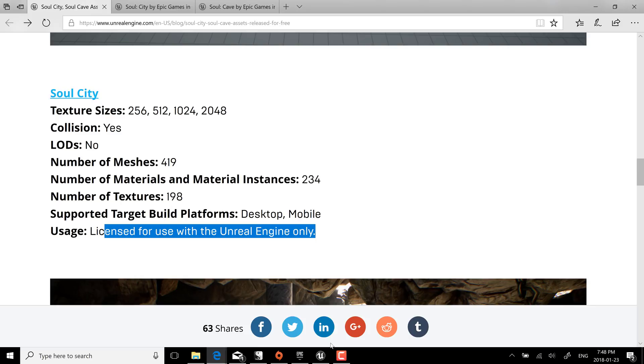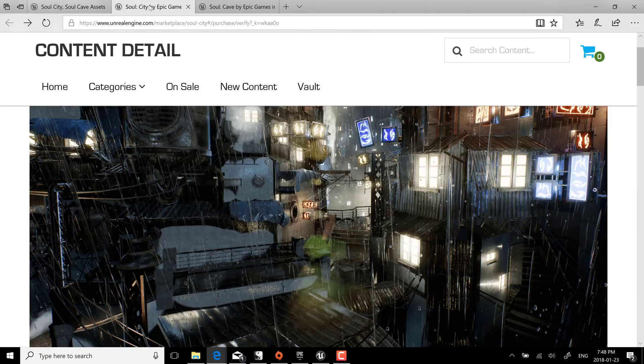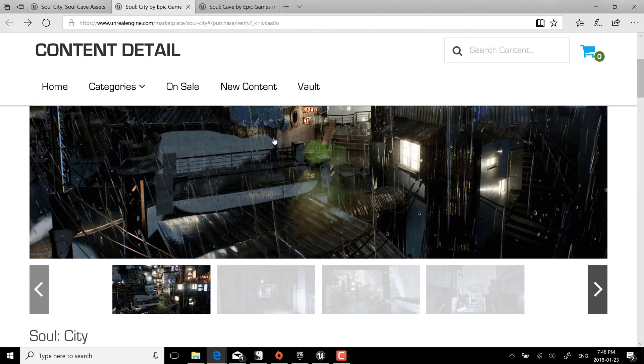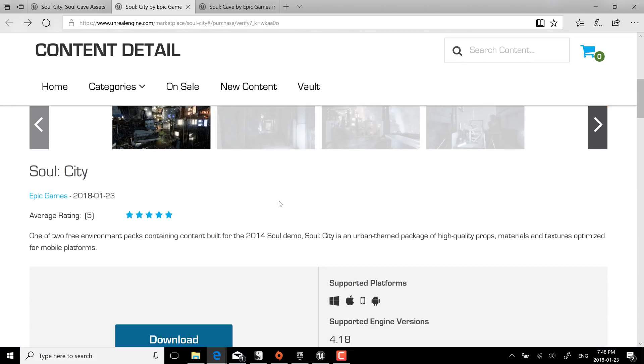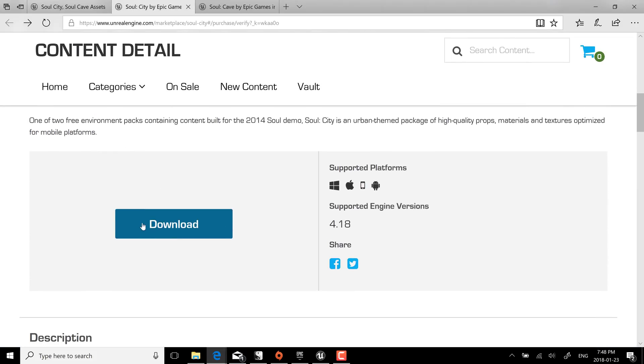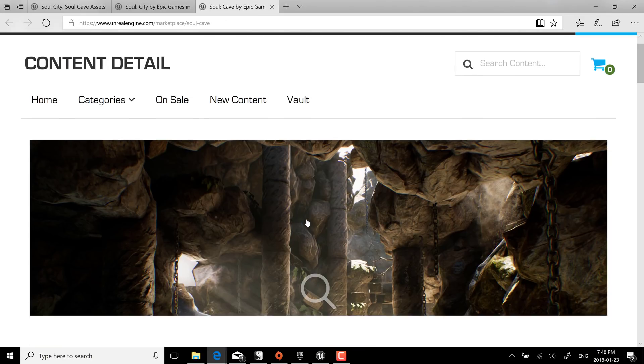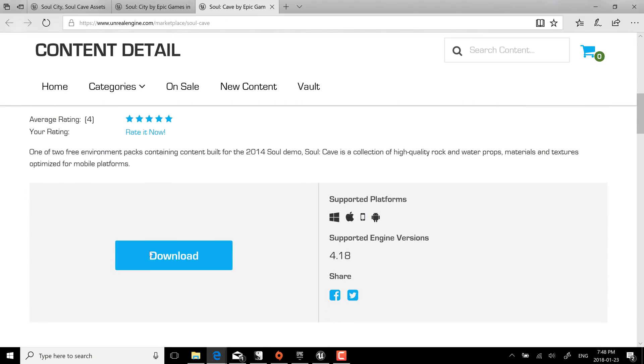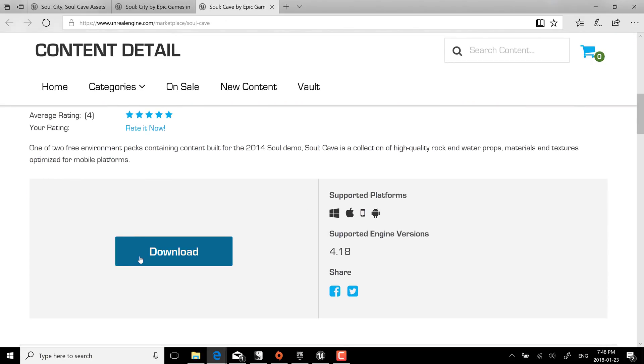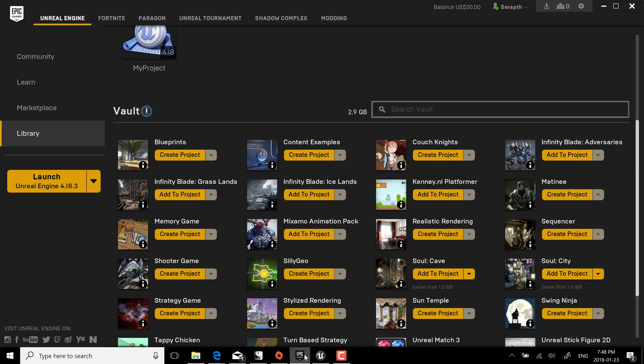Now if you are interested in getting these packs they're actually available linked from here. You can go over to the city pack right here and click first buy which is free and then download. And then once you've actually purchased them they will show up in the Epic Game Launcher.